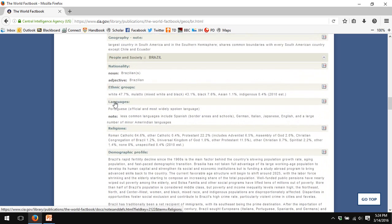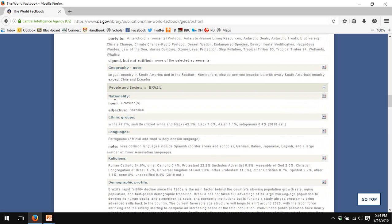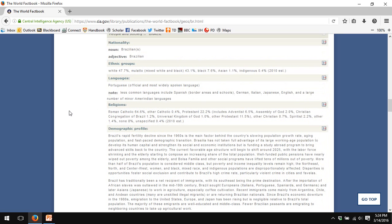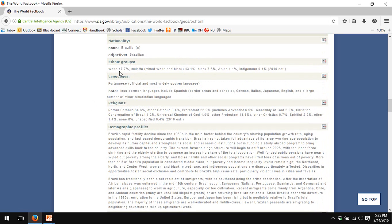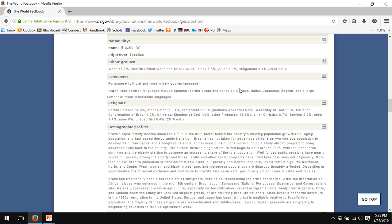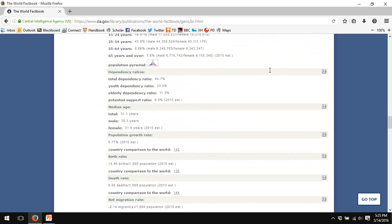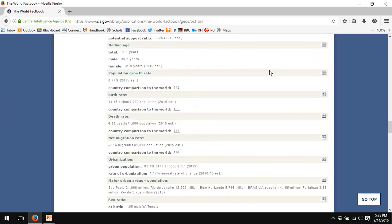For example, ethnic groups, white 47.7%, mulatto 43.1%, black 7.6%. These kind of data are sourced from individual sources, country by country, and may differ by country. As you can see, this is from a 2010 estimate, even though I'm accessing the World Factbook in 2016.